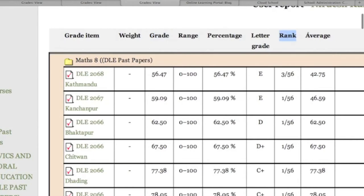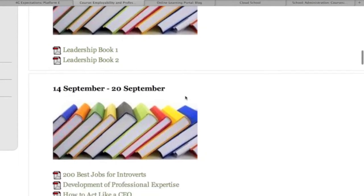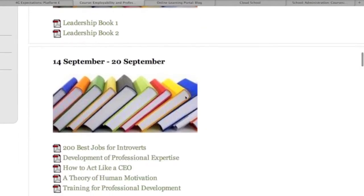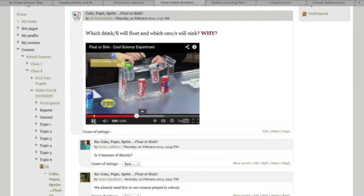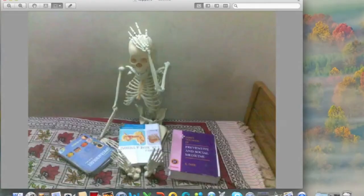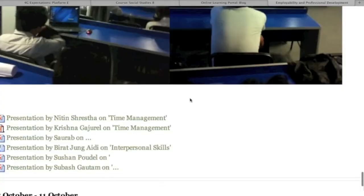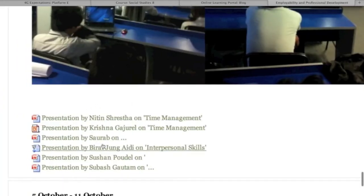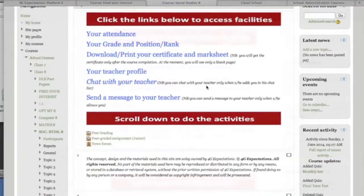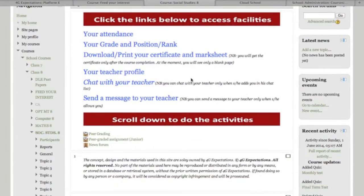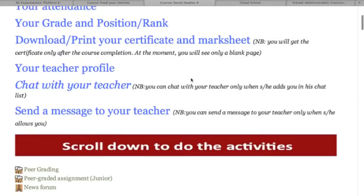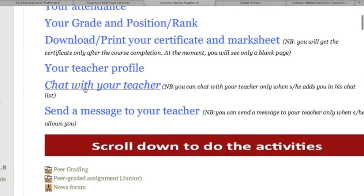Students can download and print their results whenever they want. They can also share various resources by uploading materials such as eBooks, video and audio links, pictures, diagrams, PowerPoint presentations, PDFs, and Word files. If they do not understand a particular topic, they can ask teachers using a voice portal or chat room, whichever they find convenient.